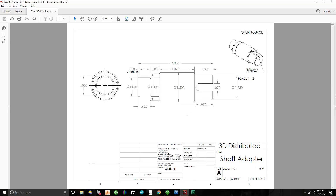We're going to draw this shaft adapter part in SpaceClaim. We're going to draw the cross section and do a pull revolve on it.